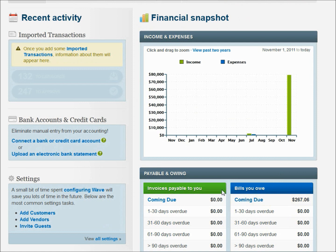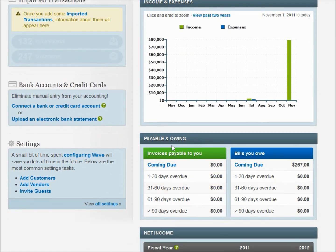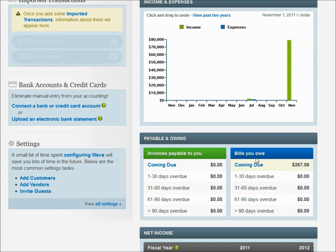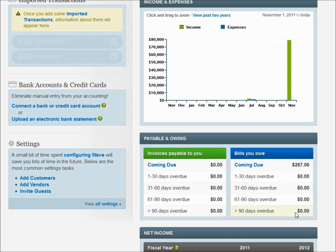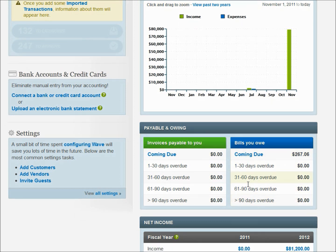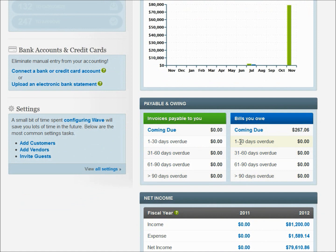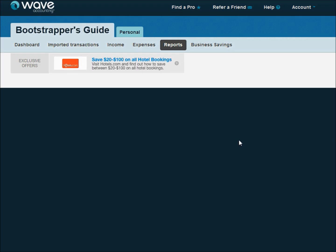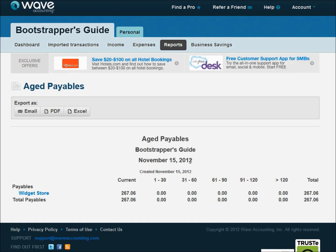You can also scroll down here to this payable and owing section and see that we don't have any invoices coming due. They were all paid in our last episode, but we do have these bills coming due. And if they're coming due soon, then they'll show up down here. If there's one to 30 days out, you can start to see kind of these buckets here for your aging. But in this case, this one's coming due and if you wanted to, you can even click on it from the main screen and it'll pull up an aging for you. It'll give you a feel for what's coming up due and how old they are.